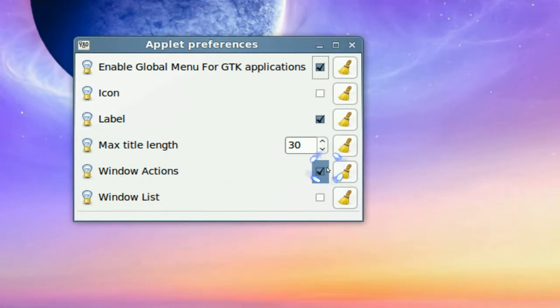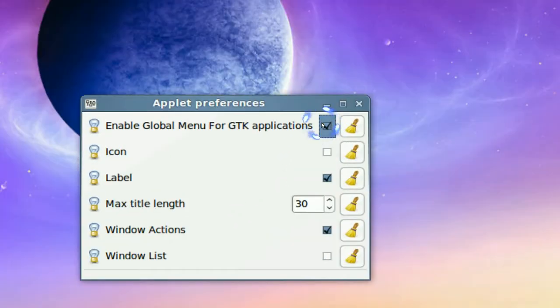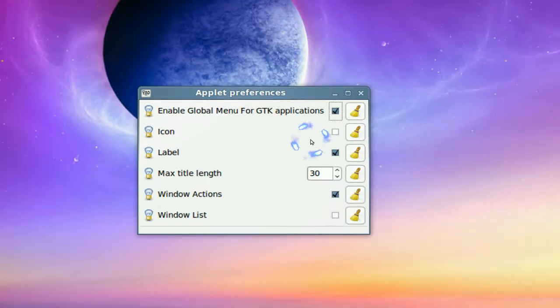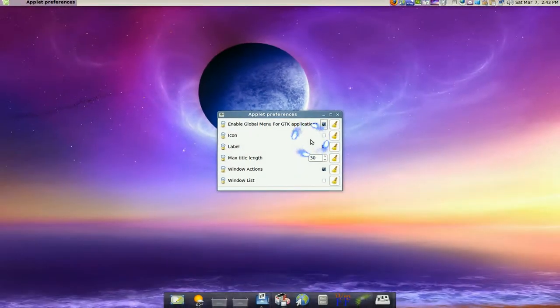You can do other stuff like this, but this is what I have right now checked only. But you can try the other ones if you like. So that's how you do that.